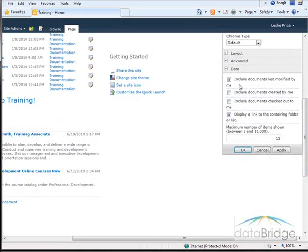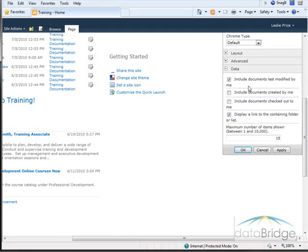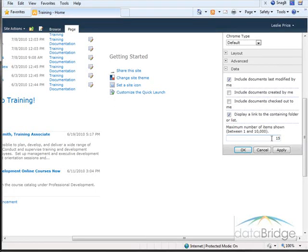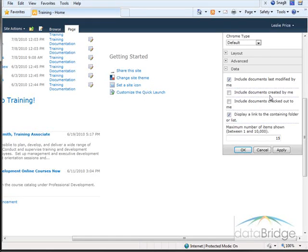By default, the options to show documents last modified by me and display a link to the containing folder are selected. And the last 15 documents will display. Your other options are to also add documents that are created by you or documents checked out to you.